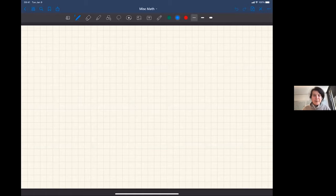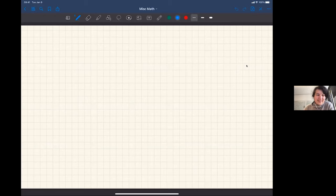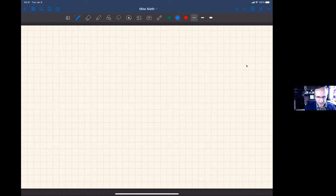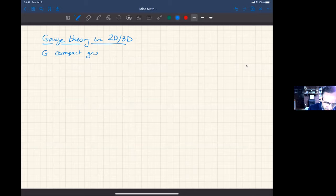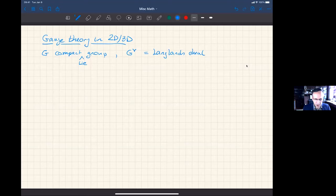It's a great pleasure to have Constantine Teleman from Berkeley, who will talk about two-dimensional and three-dimensional topological gauge theories. The title is 'Gauge Theory in 2D and 3D,' where G will be a compact group — compactly connected — and G-check when it shows up will be the Langlands dual group. A lot of it can be understood by looking at the case of a torus and then bringing in the Weyl group; there's a geometrization happening in the story.